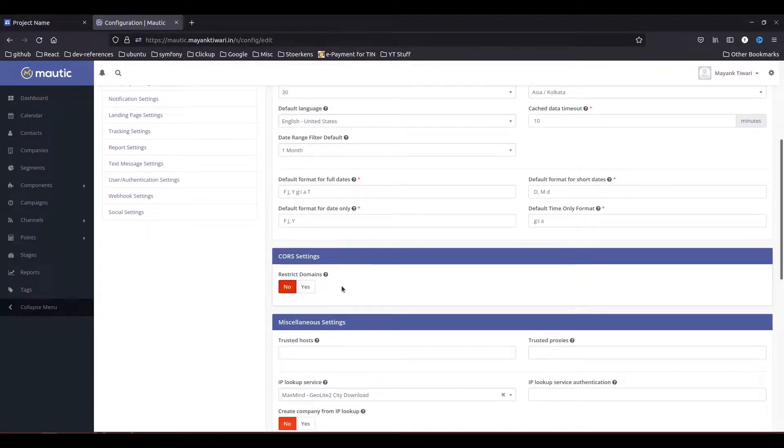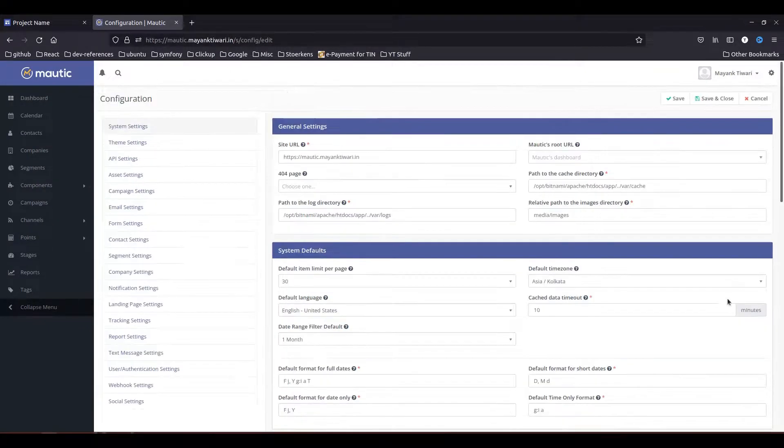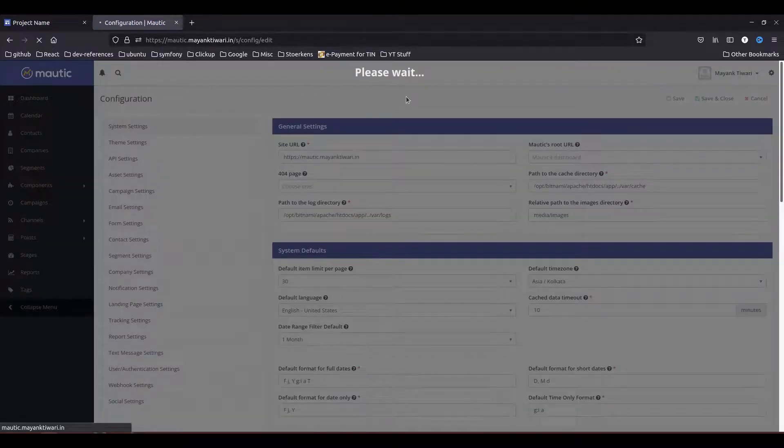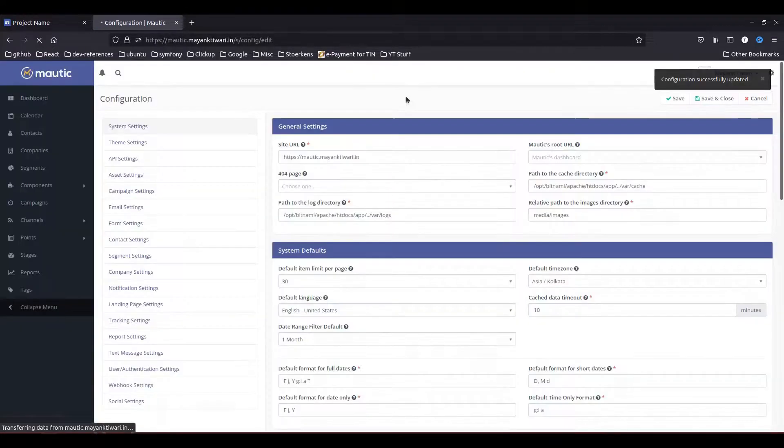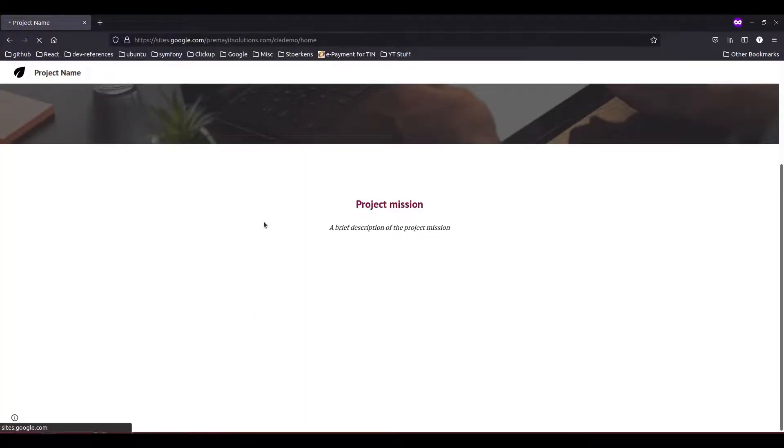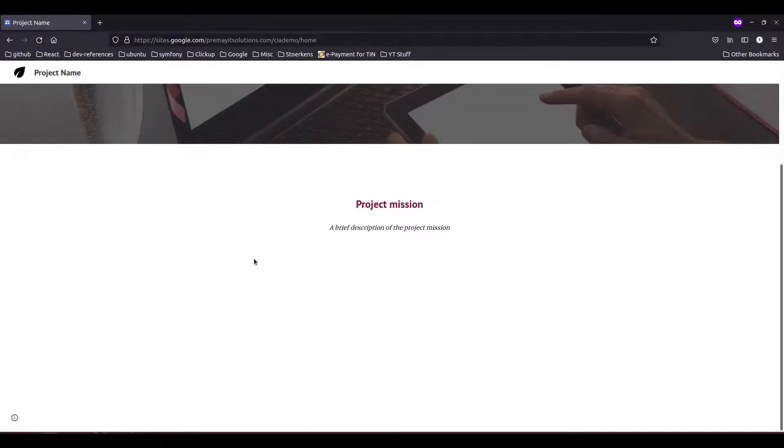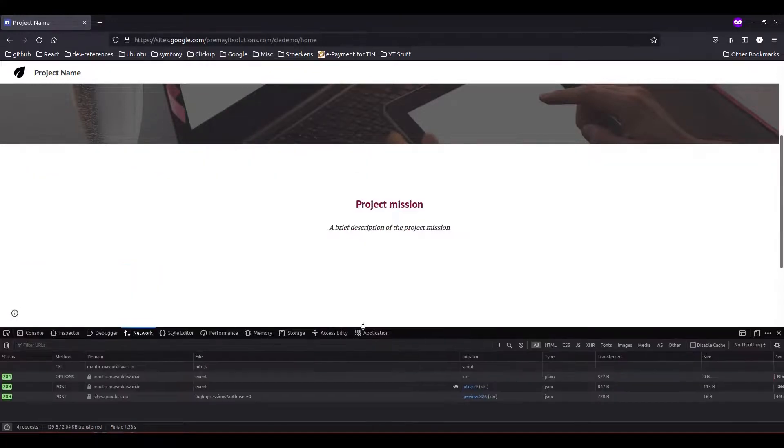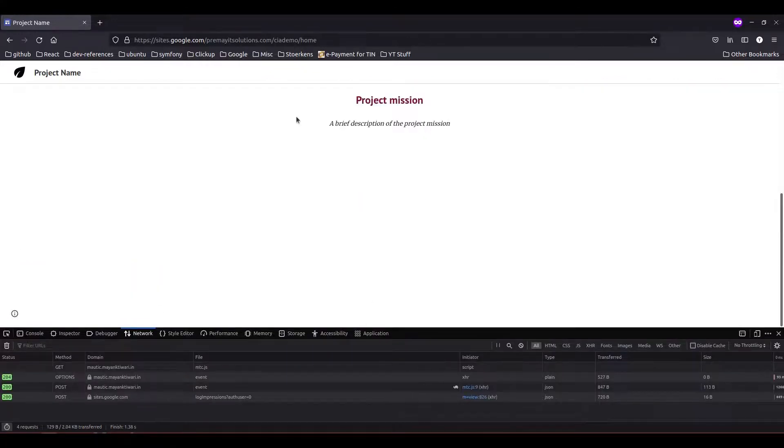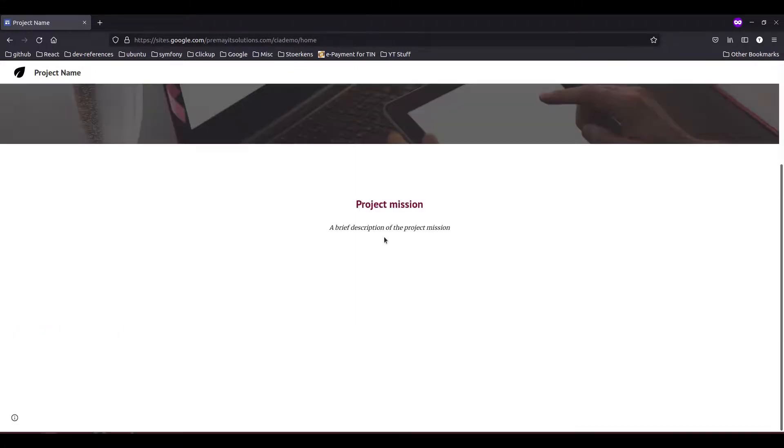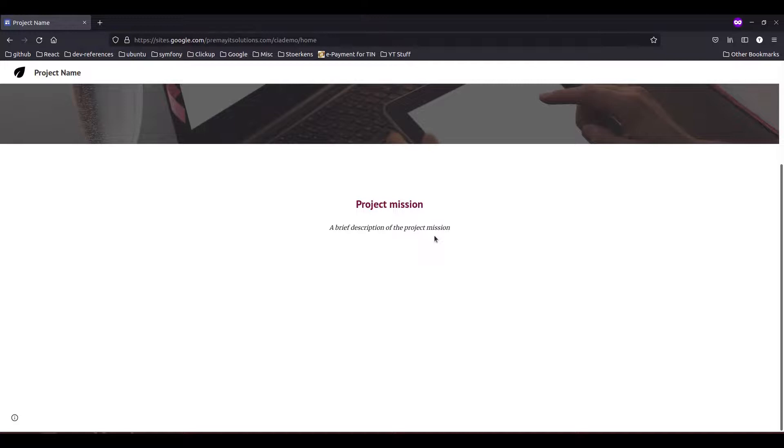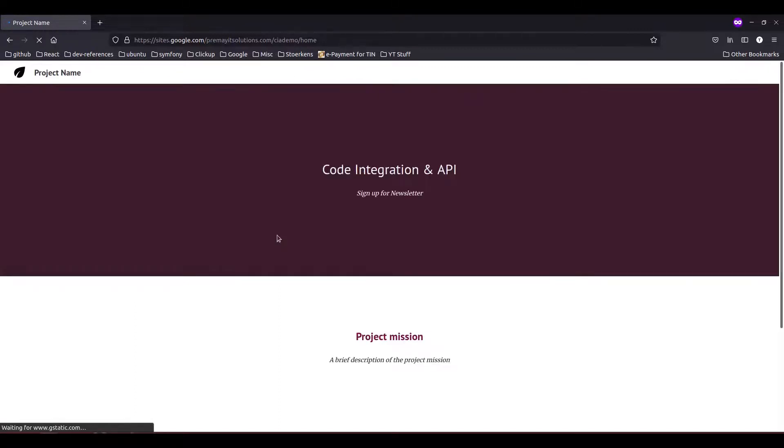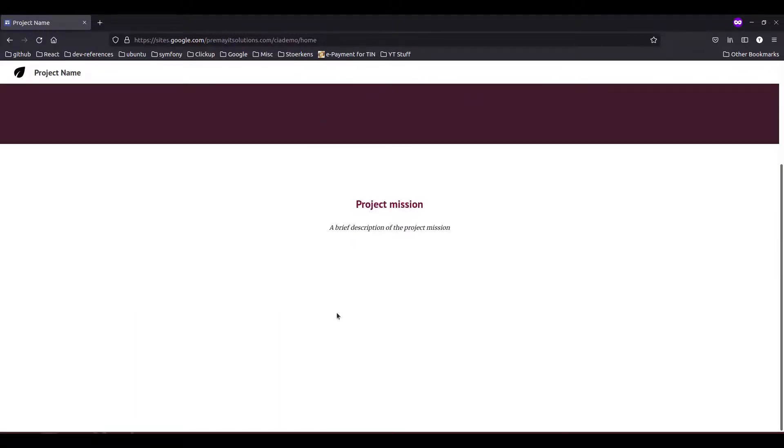So the simple solution is you have to put this to restrict is equal to no, then save it. Let's go to the private window again and try to reload it. And now you will notice that the error is gone. Now you will notice that the form has still not appeared. So this sometimes happens with Google Sites that it is restricting some of the scripts to load. So there is an alternative for this problem.